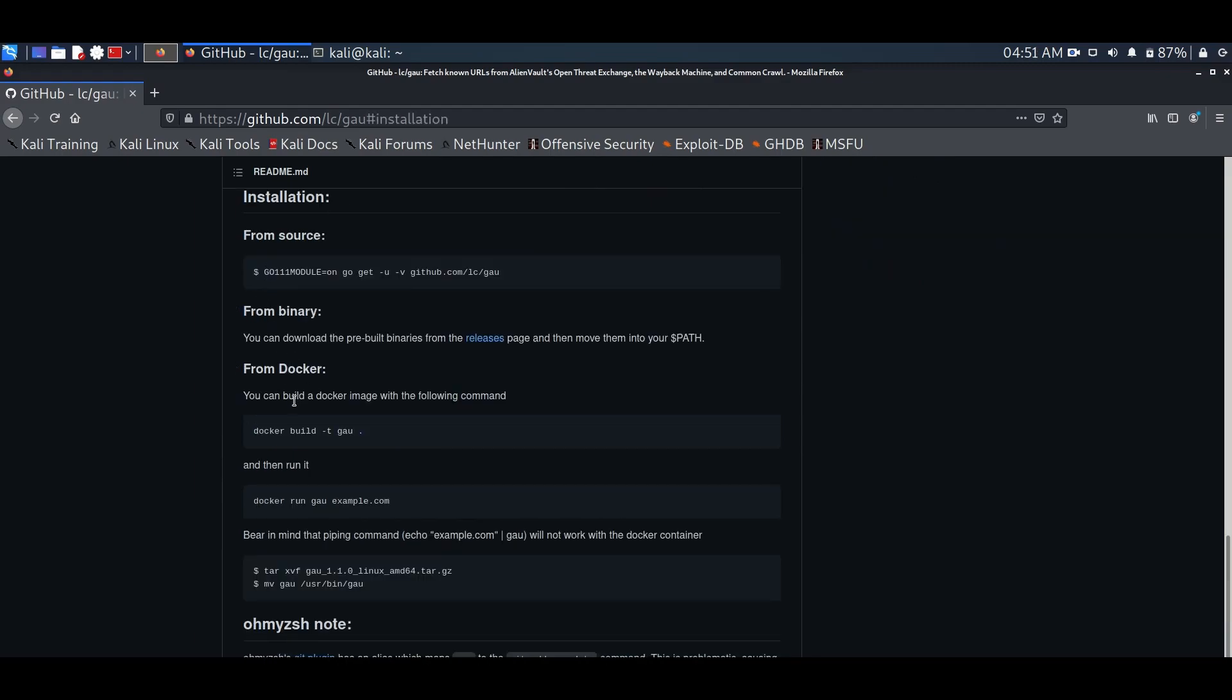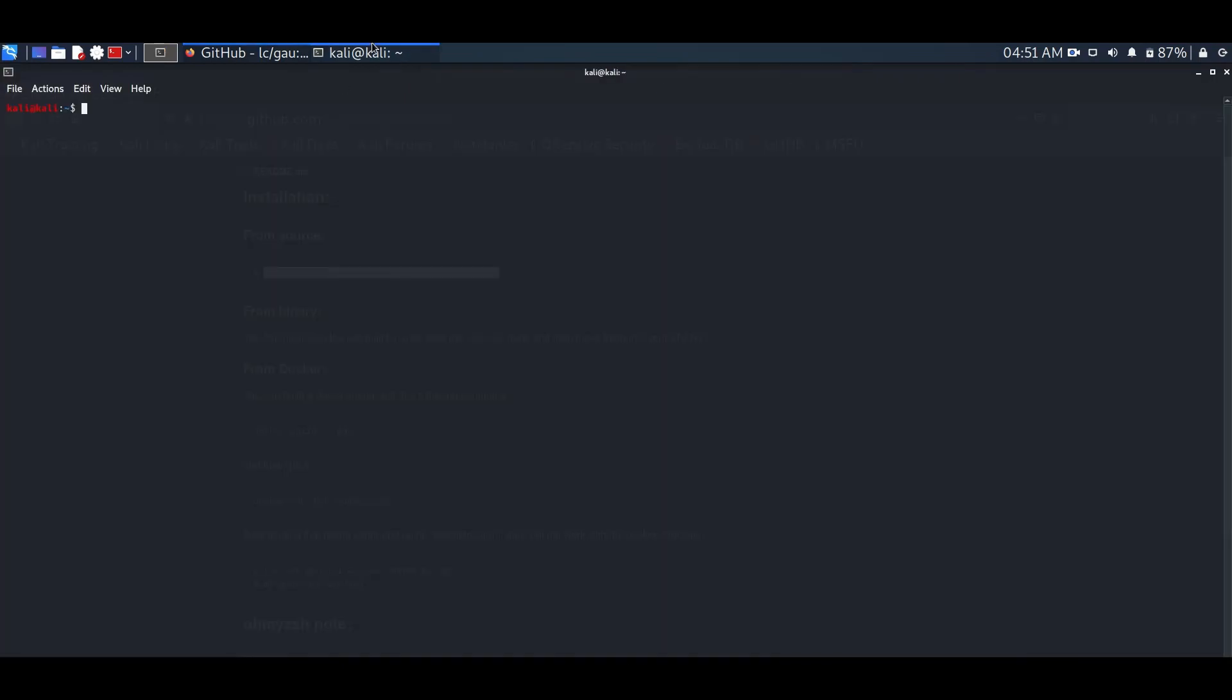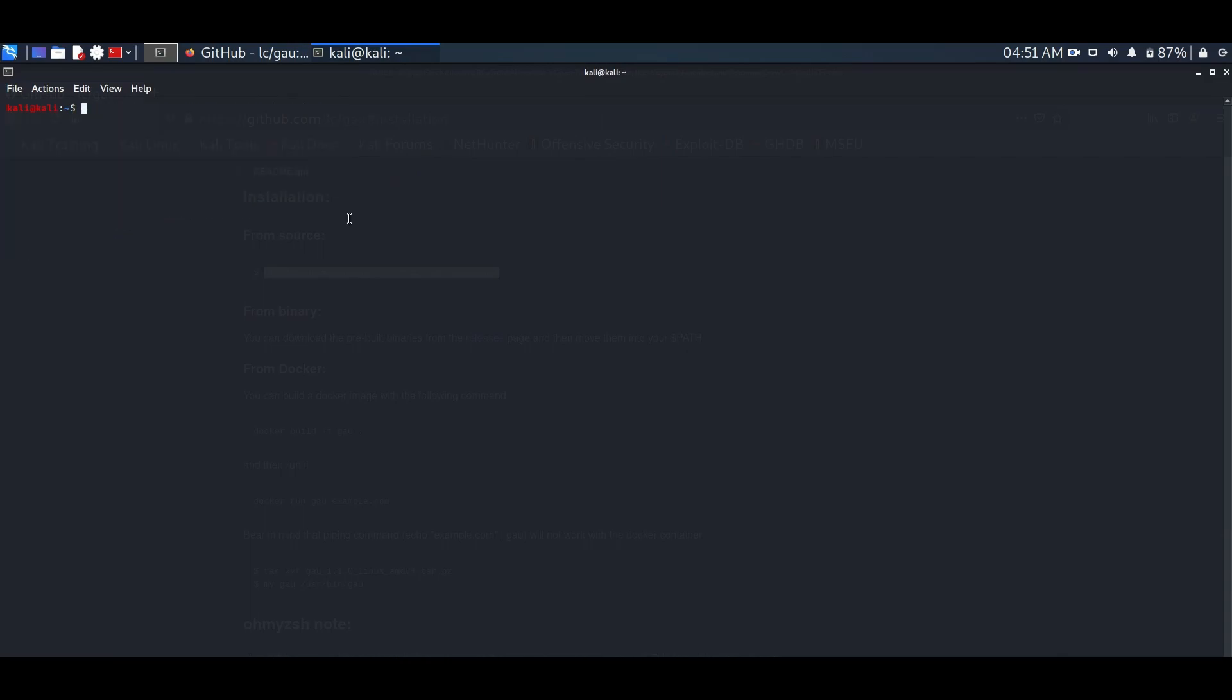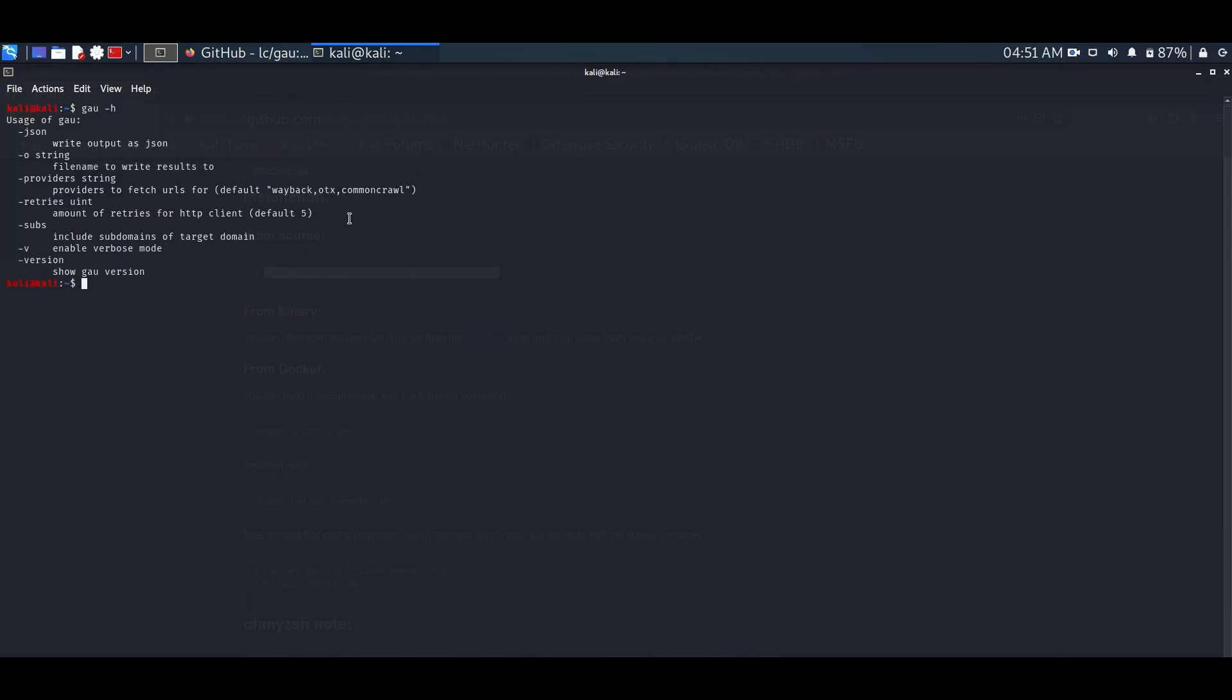You can also use Docker for that, but for this video we will install it by go command. So, let's check the help menu.